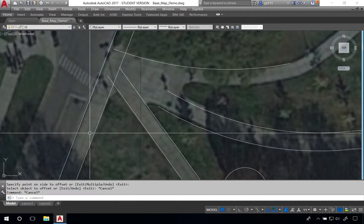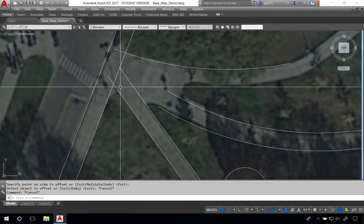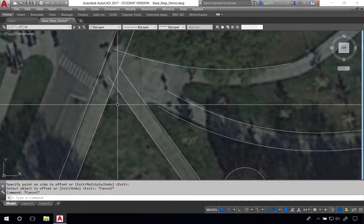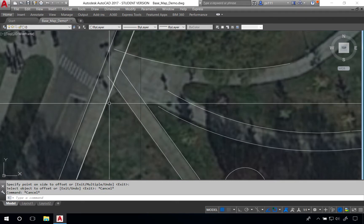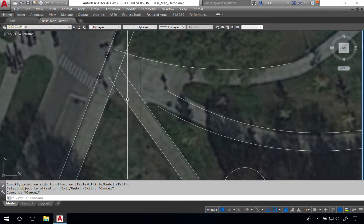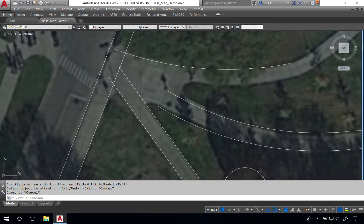After creating the basic linework we need to begin to trim some of these lines. We can do that using the trim tool and then create new arcs. But in this particular case we're going to use the fillet tool to actually create the arc between these two sidewalks right here.